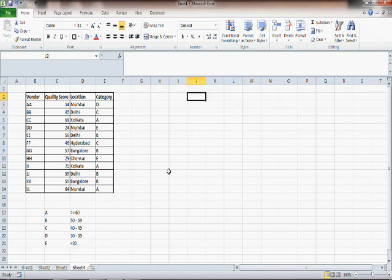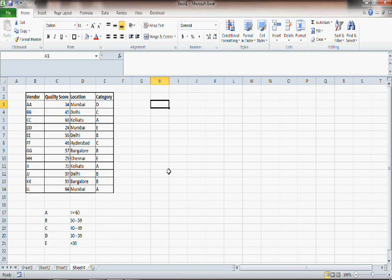So these are three functions which are pretty useful and you should remember them: COUNT, COUNTA, and COUNTBLANK. Now what we want is to count when there is an A — the number of A category vendors — which is saying count the number of vendors if that category is A.